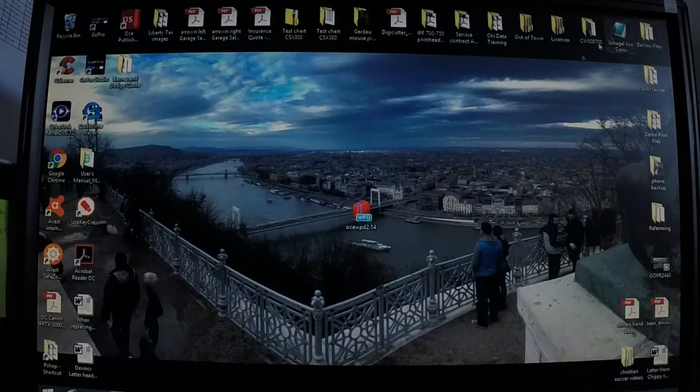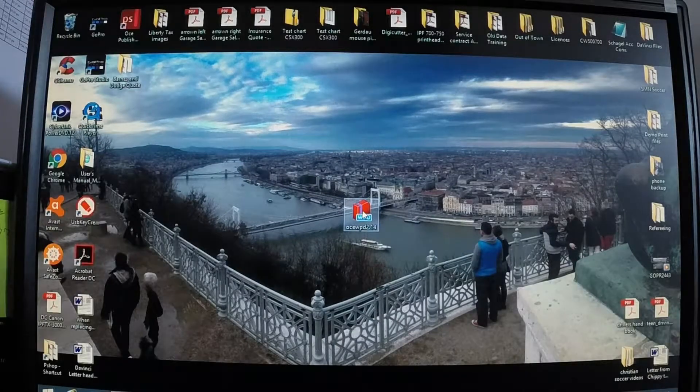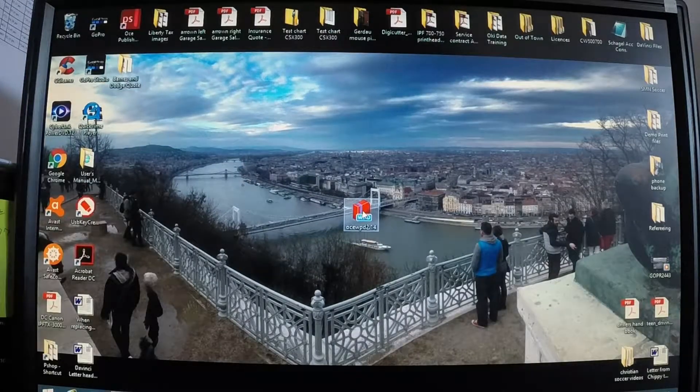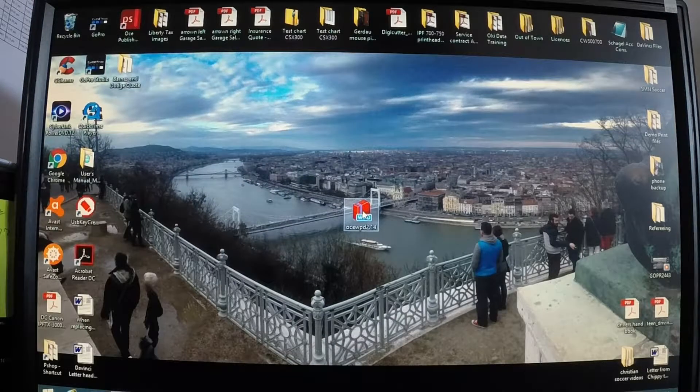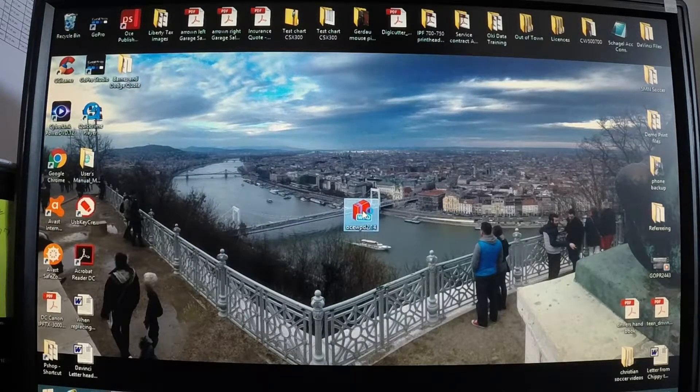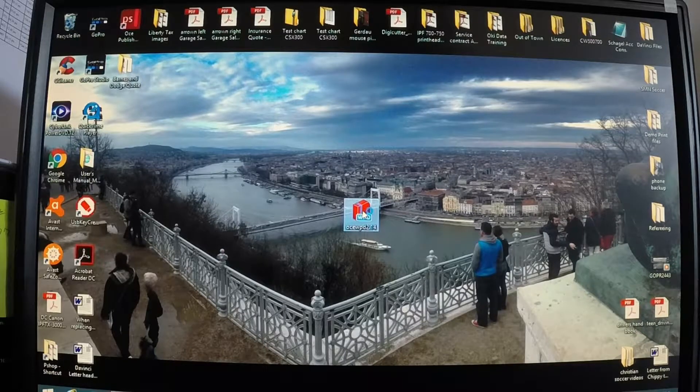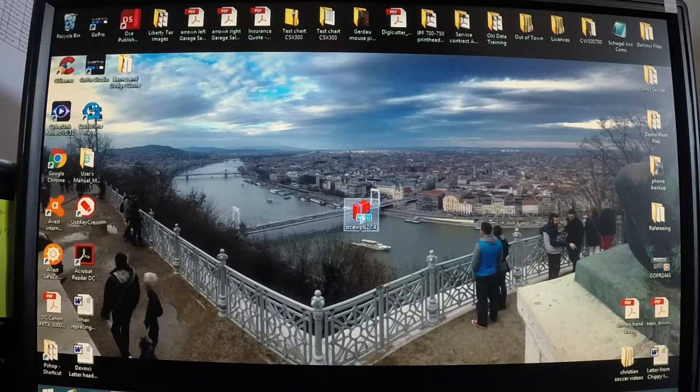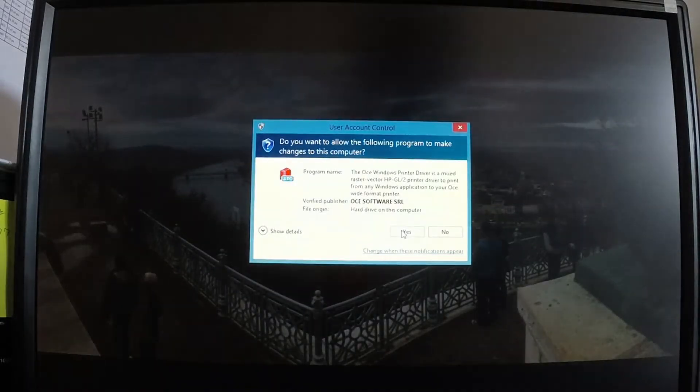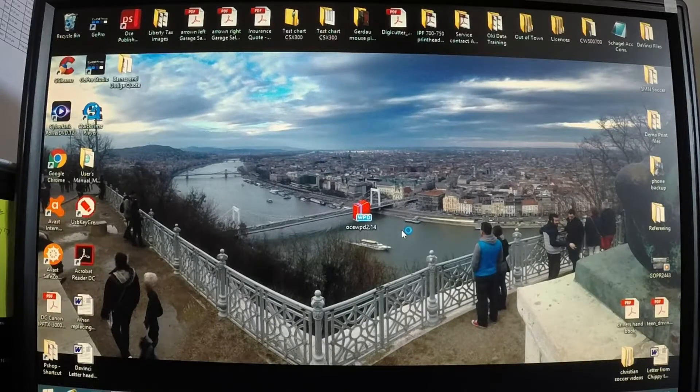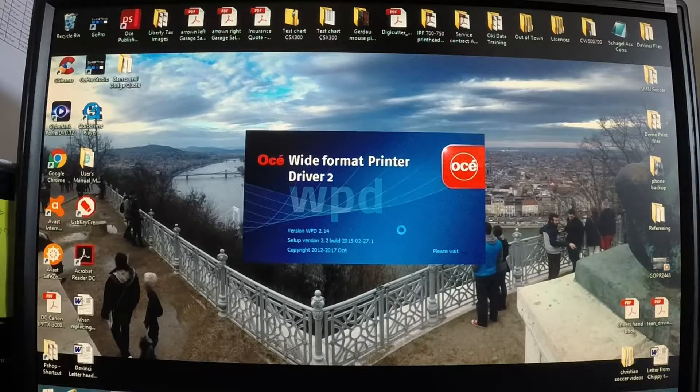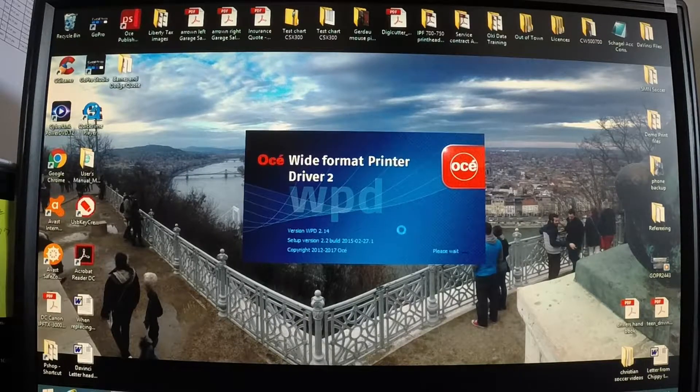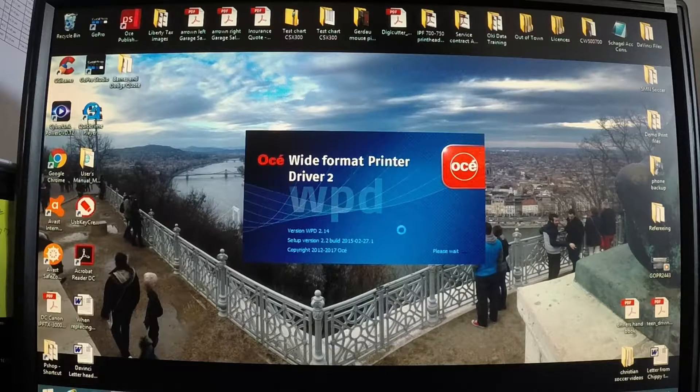For time purposes I've already done that, which is currently the latest model. Once you've downloaded that you can run that executable. You're going to hit yes and the driver will start to install.